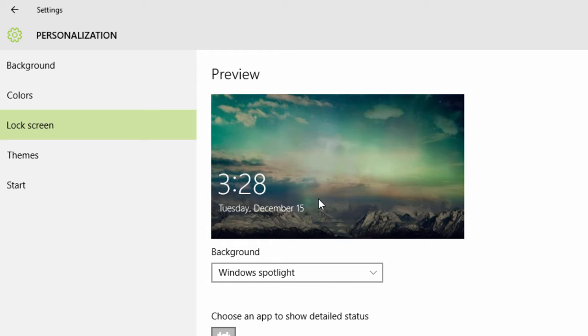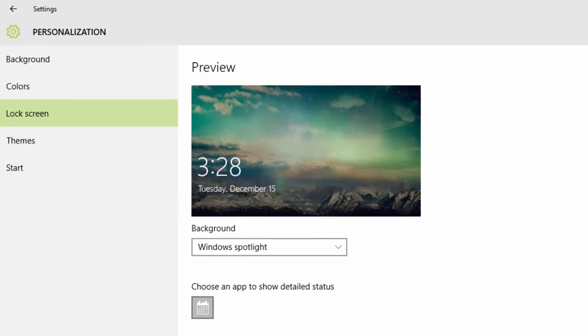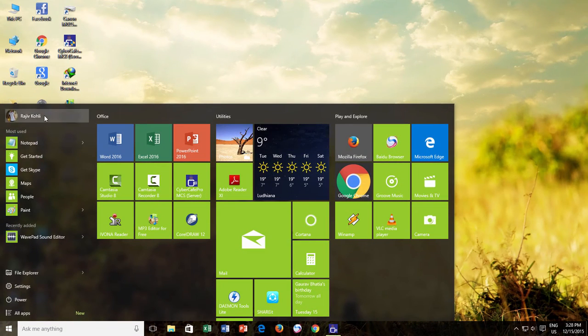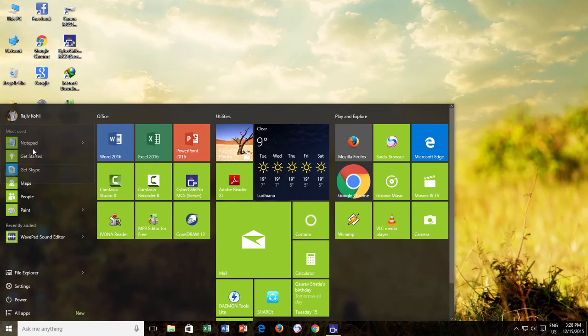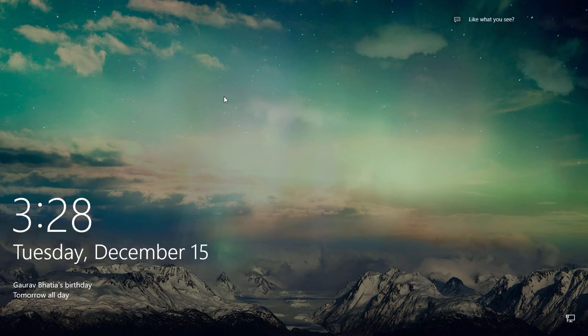If you think those images will look nice on your lock screen, then just go with the Windows Spotlight feature and the next time when you will be on your Windows lock screen, you will see those images as a background to your lock screen.